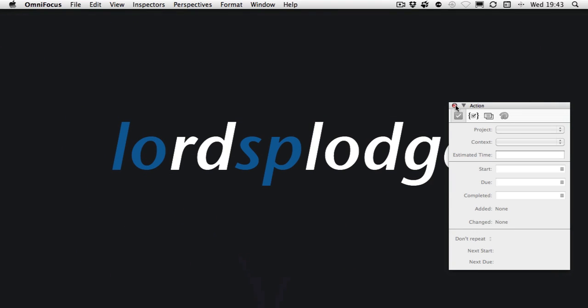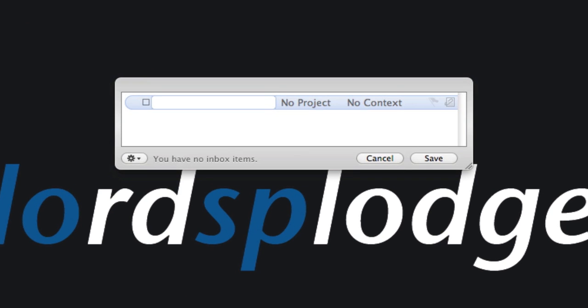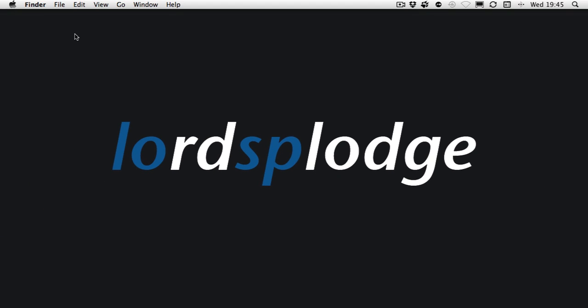So what I need to do now—I've got OmniFocus running in the background—is press the Control-Option-Space keyboard shortcut I set earlier, and this will bring a dialog box up where I can quickly enter an item. There we go. I need to get some cat food. Quick note, press Enter, that's gone into my inbox.